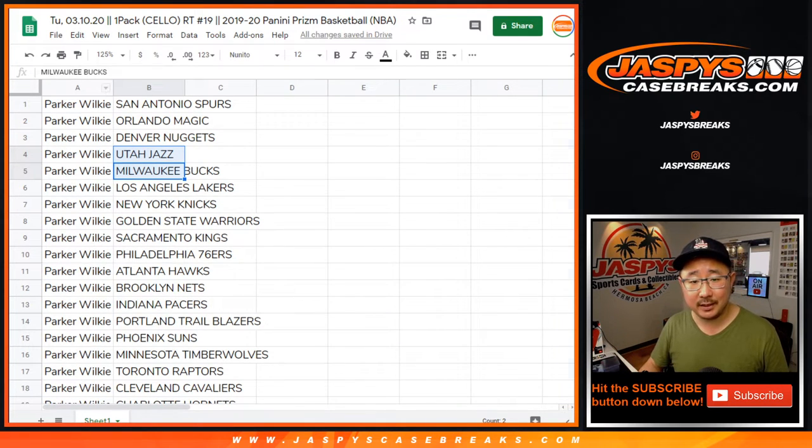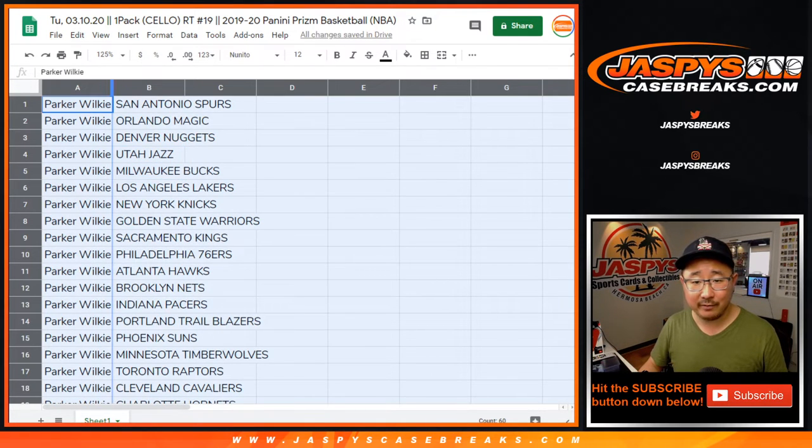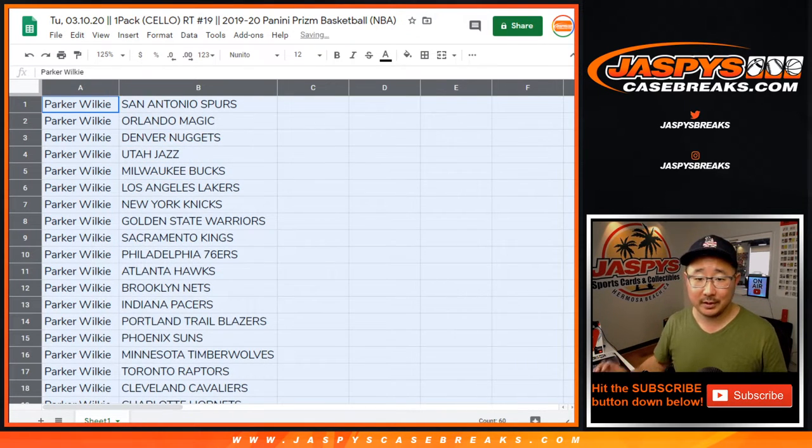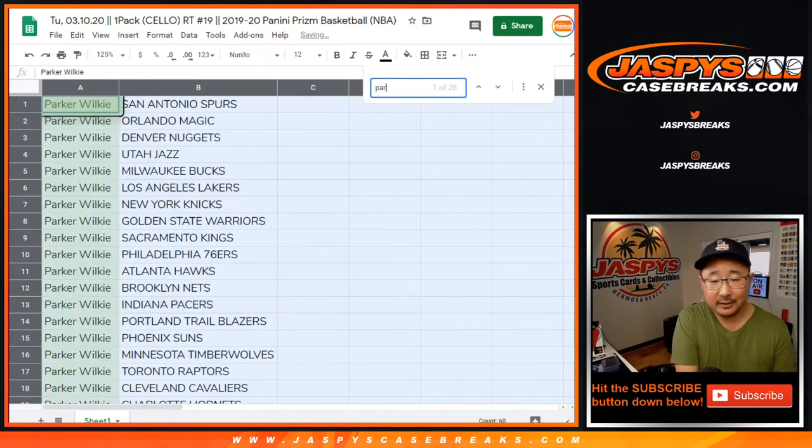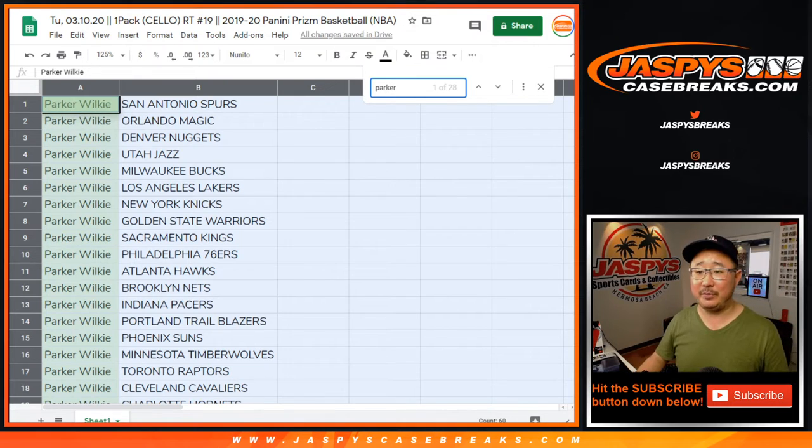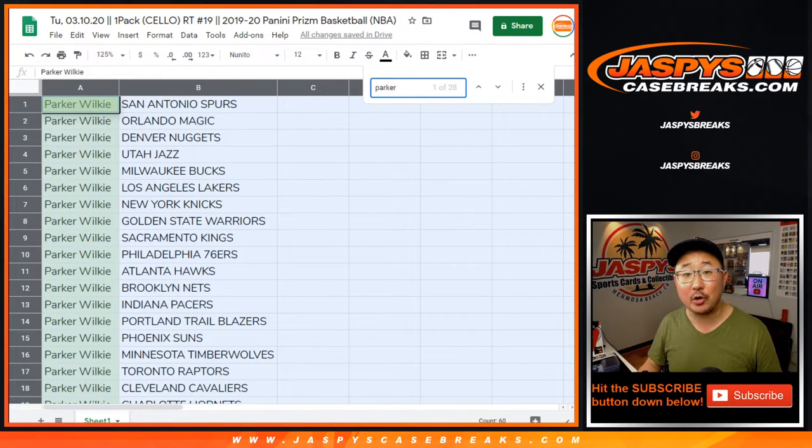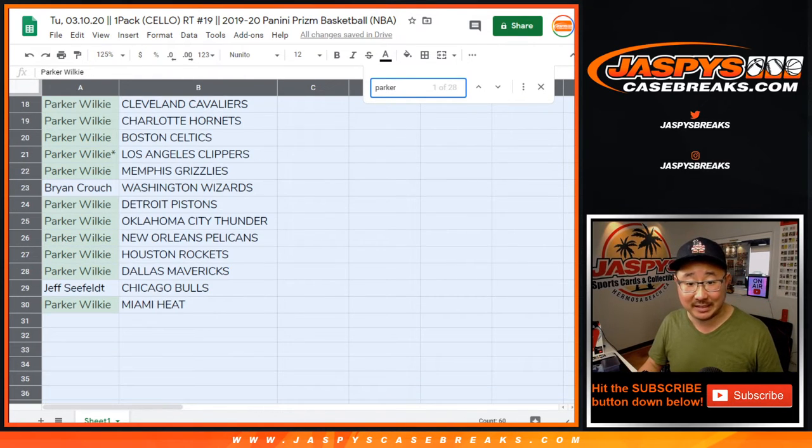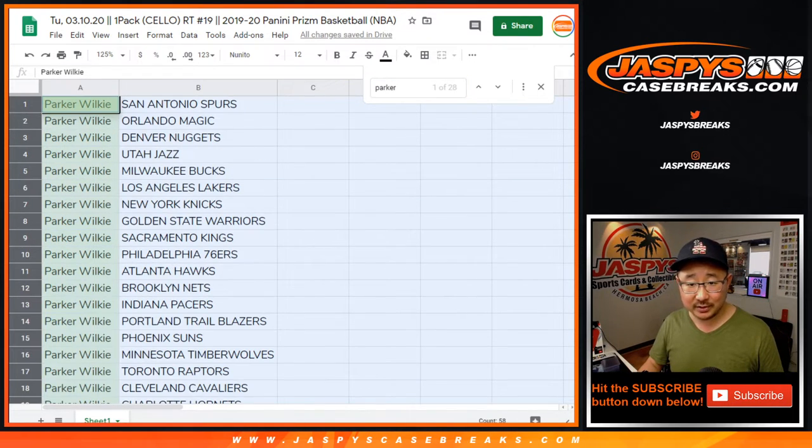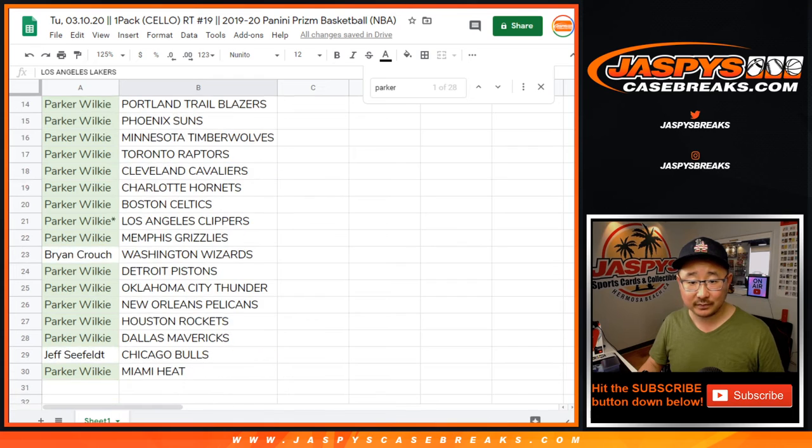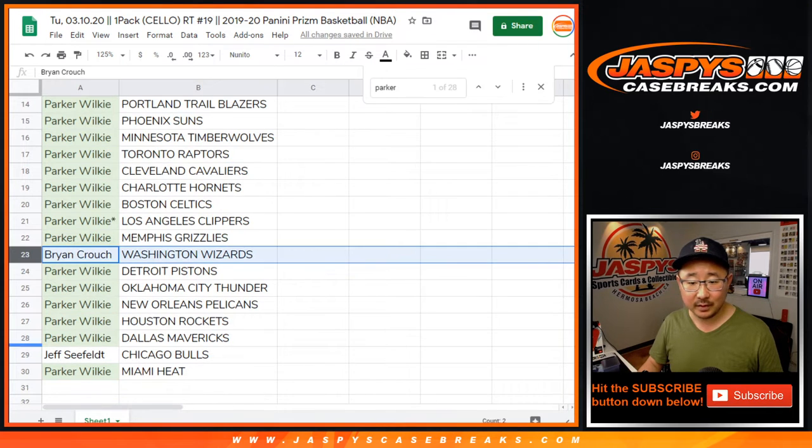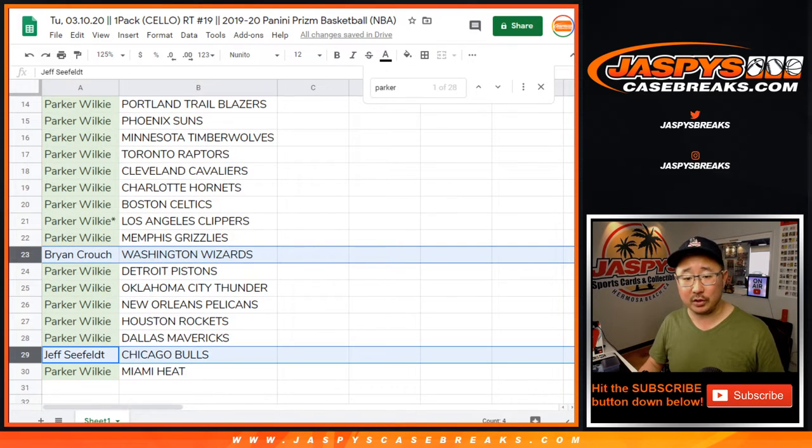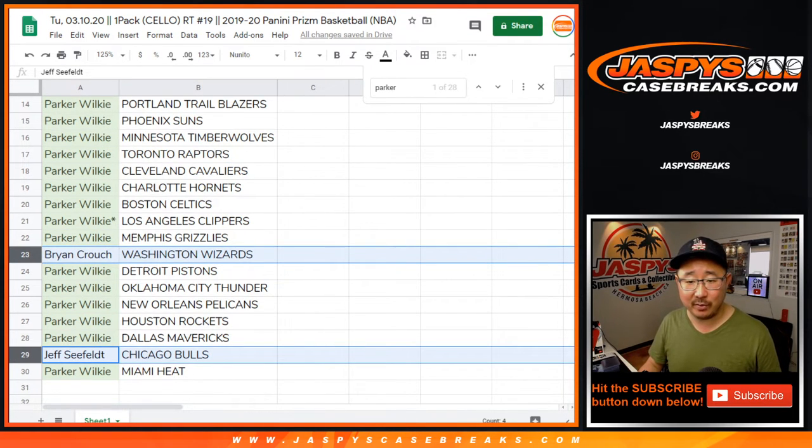It's easier if I'm just like, all right, Parker, you have all the teams except for the Wizards and the Bulls. Brian, you have the Wizards. Jeff, you have the Bulls.